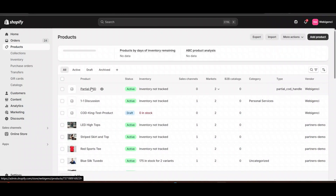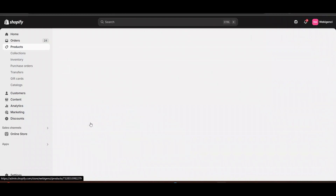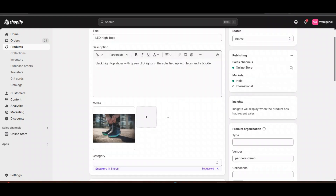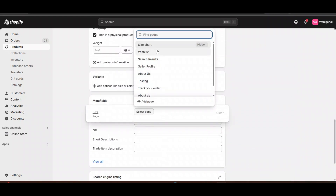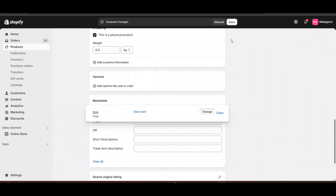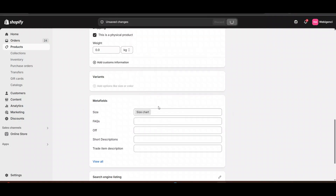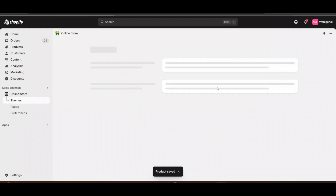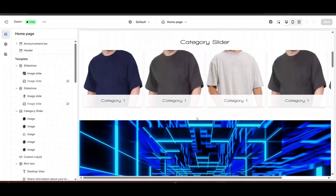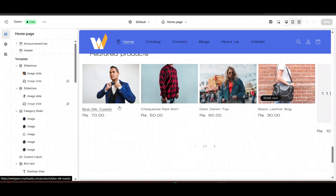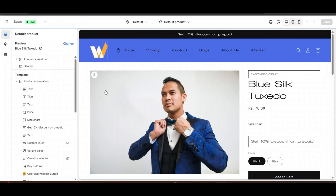Keep in mind that the size chart will be different for different products. When you scroll down you can see the option of 'Size' — click on it and select the page. Suppose I have selected the size chart page. Now, it will still not be visible on the front end. What you need to do is go to your product page and scroll down again.